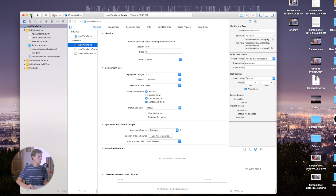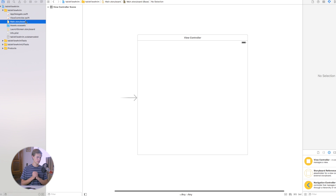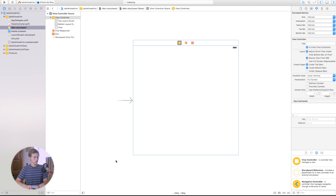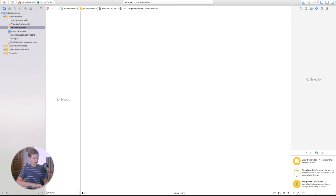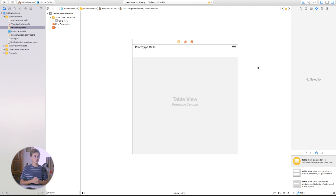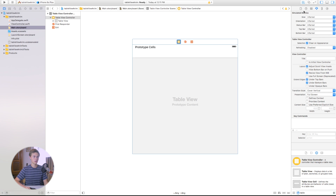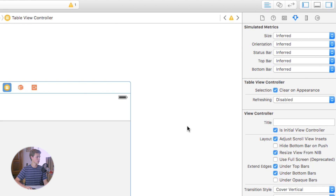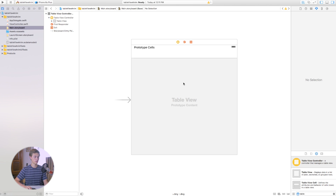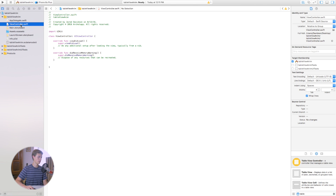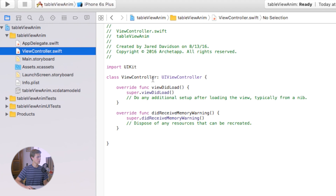Now go over to Main.storyboard and delete that view controller. I'm going to add in a table view controller — for demonstration purposes this just makes things a lot easier. Click on the table view controller, go to the Attributes Inspector, and check 'Is Initial View Controller' — that makes it the first view that loads up. Now we can go ahead and apply this to our ViewController.swift file so we can add things onto that table view.